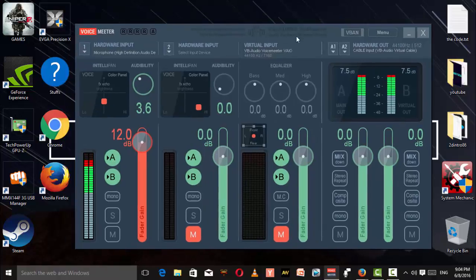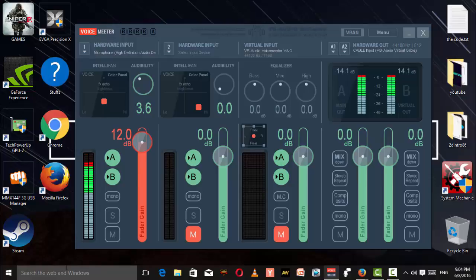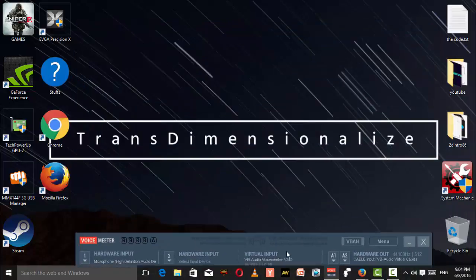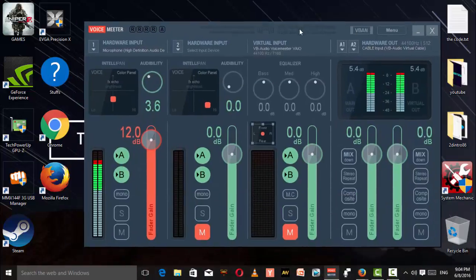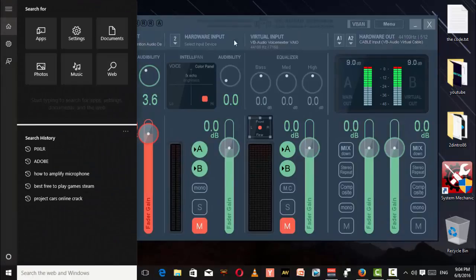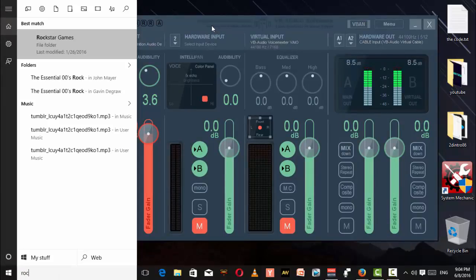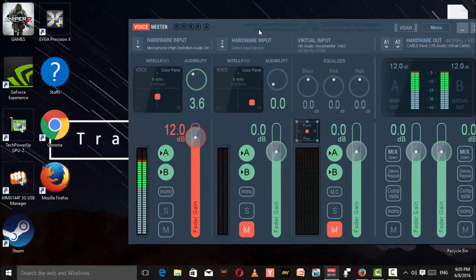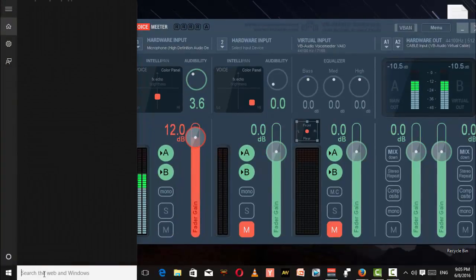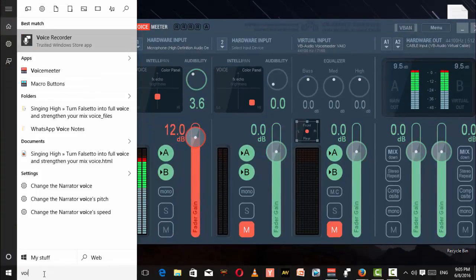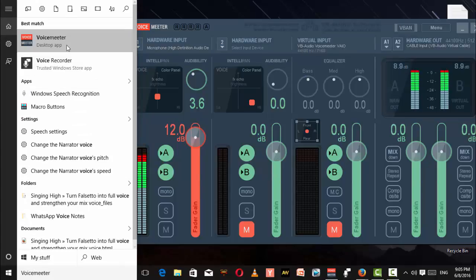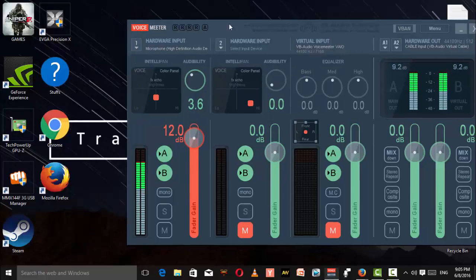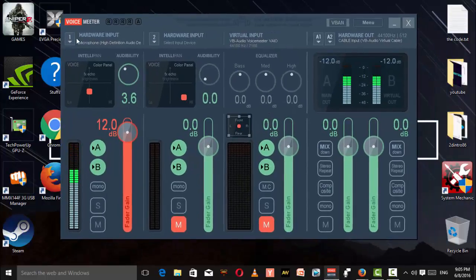The next thing you're going to do is open up the Voicemeter app. After installing this app, there won't be any shortcut on your desktop, so no need to worry. Just search it up - type in Voicemeter. There you go, here it is. Just run it as admin.